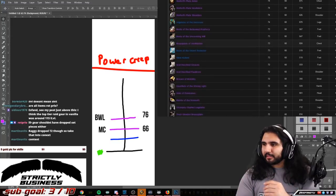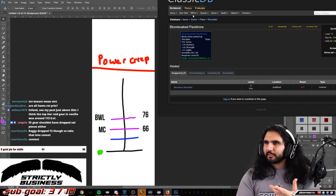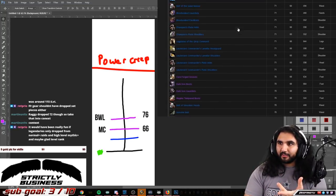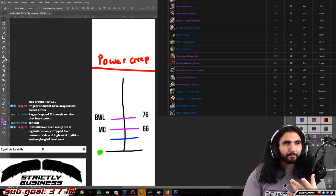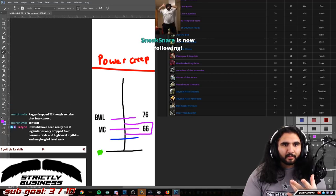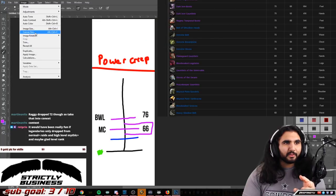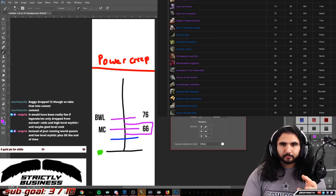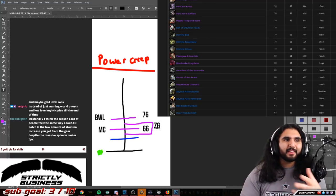In the meantime the ZG patch is added. You have ZG blues that are item level 70 to 71, and the ZG set is around item level 65. So the ZG patch kind of goes around MC — it fits right in there as a catch-up mechanic. This is your ZG patch — it kind of serves as an MC catch-up mechanic.